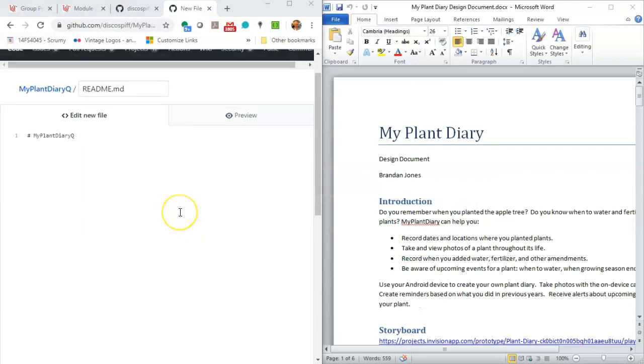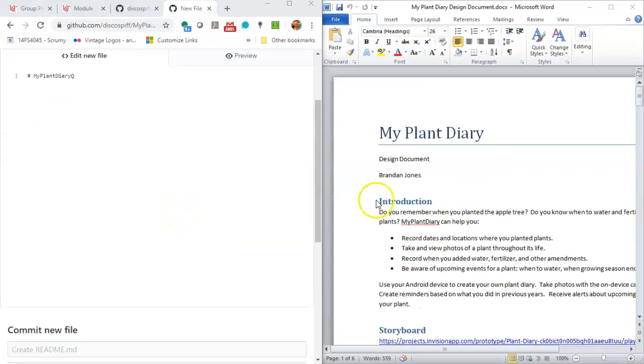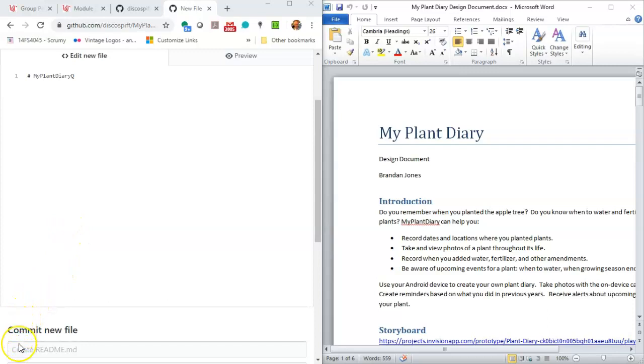We'll put this side by side so that we can look at our Word document and then replicate similar features within GitHub on the left. Now remember that a hash or a pound symbol indicates importance, so one hash symbol is an H1, which is the biggest text you'll get, all the way down to six hash symbols is an H6, which is the smallest heading that you'll get.